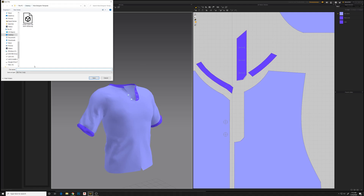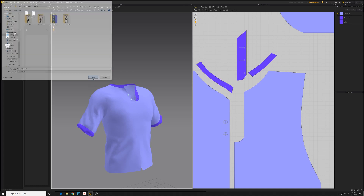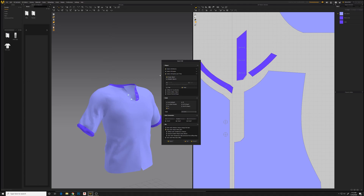We'll export this. When you export, you want to make sure not to export the avatar unless you want to. I did single object. One thing I should have done, which I didn't do when I exported this, was I probably should have...